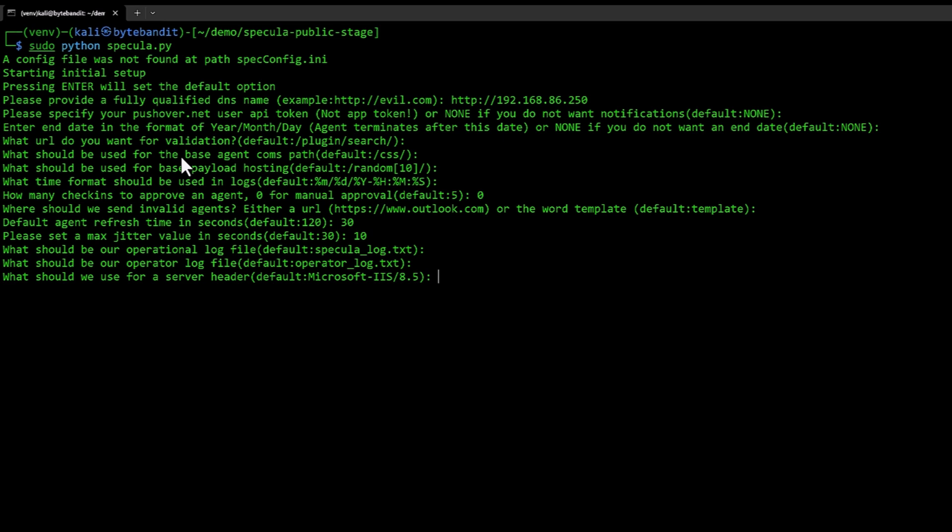If somebody is poking at the server, you can also specify a server header. The default is IIS 8.5, but you can change it to whatever you want, Apache or some random name you kind of come up with. I'm just going to leave it at default.